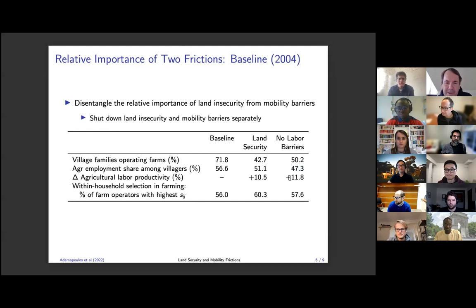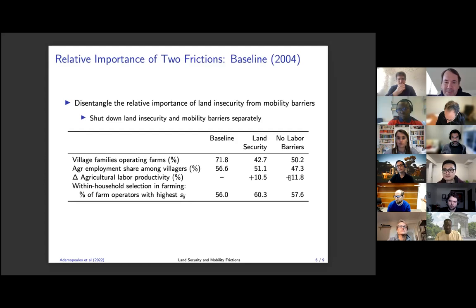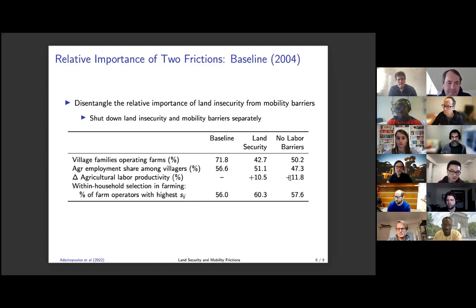One additional feature that might make your effects even more important is the possibility that households want to keep the land as an insurance mechanism — you migrate, but if you potentially lose the job you migrated for, going back to the land is your insurance. I don't know if that's in the model.